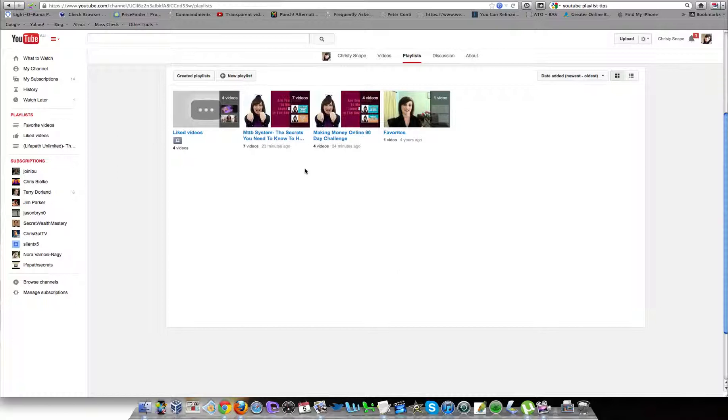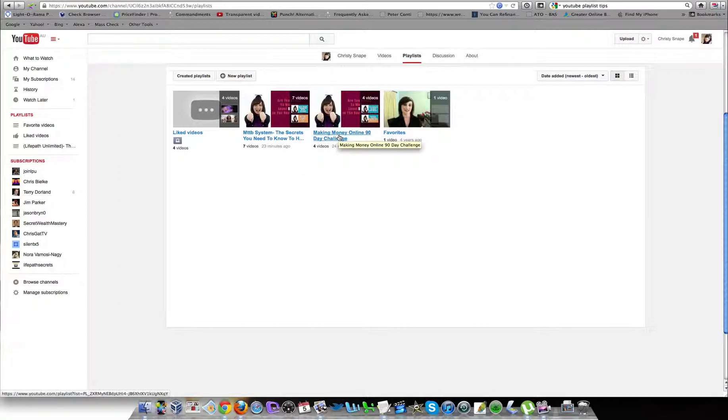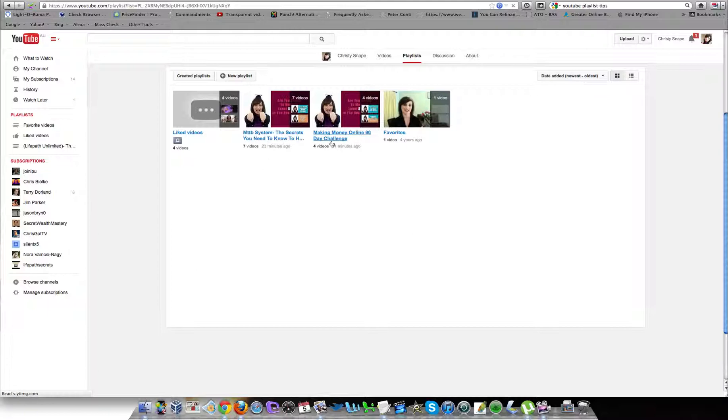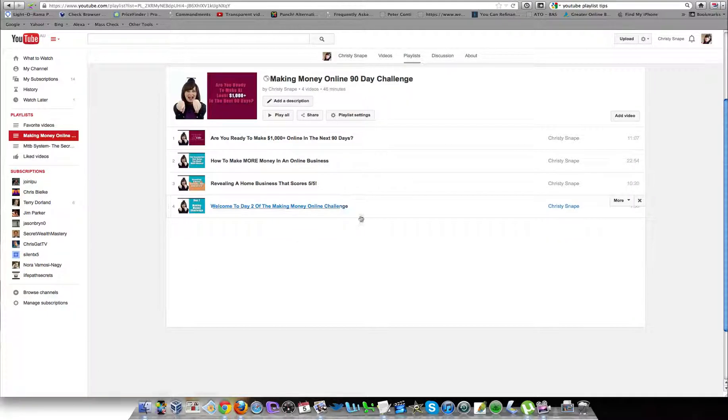In this video I'm going to show you now how to add videos to your playlist. Once you've come here and selected 'new' and created a playlist, then it's time to add videos. Just click on the playlist you've created—you can see I've already had four videos here.